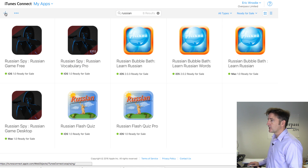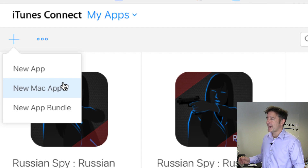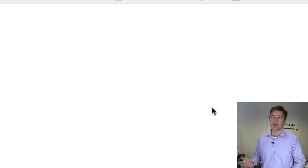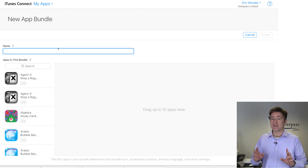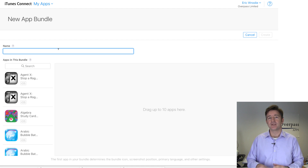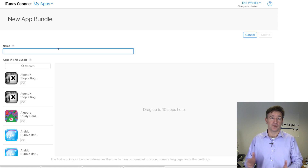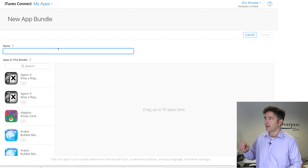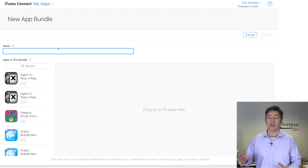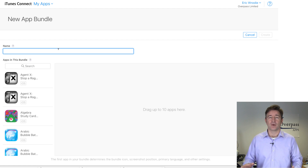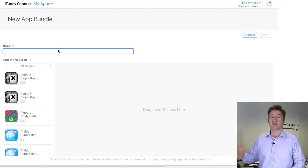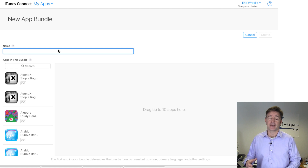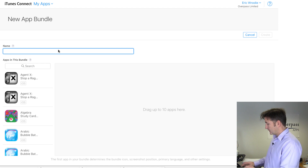So if I go here, you notice you have New App, New Mac App, New App Bundle. I'll select New App Bundle. This is the real value here — you can choose different keywords from what you use in your normal app. You can see the other ones like Russian Spy and Russian Bubble Bath, but I really just want this one to be called 'Learn Russian.' I want it to rank higher based on that, so no other titles or anything like that. I could release this several times under different keywords or combinations.